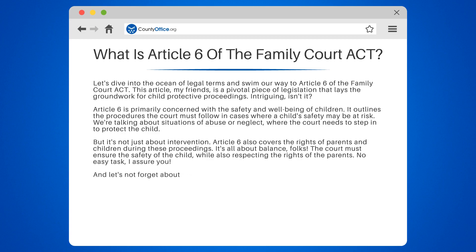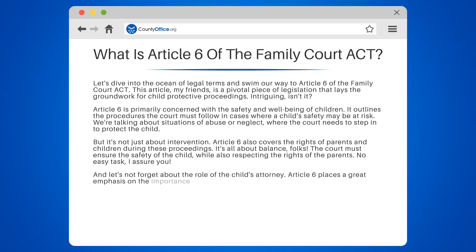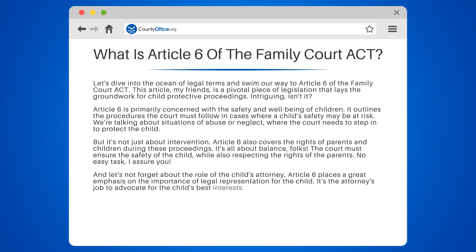And let's not forget about the role of the child's attorney. Article 6 places great emphasis on the importance of legal representation for the child. It's the attorney's job to advocate for the child's best interests — a crucial role.